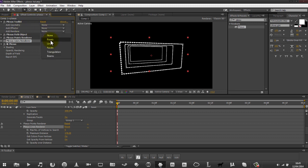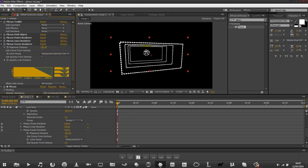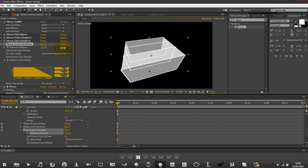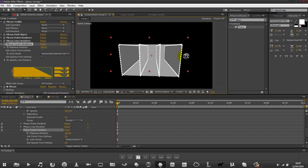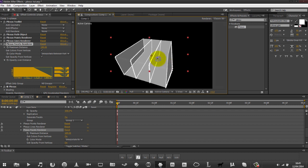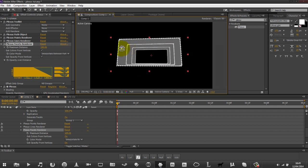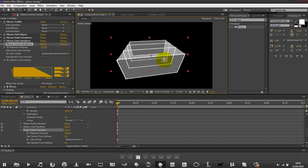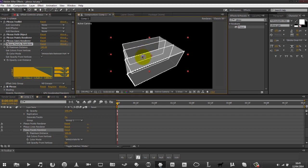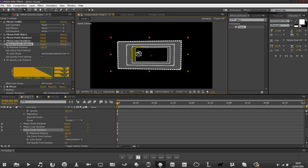Next thing we want to do is look at our facets renderer. If we have our facets, that'll create not just a line but a full solid thing that connects the points - makes it look like a box of sorts. You can keep increasing that, and again this will do it between our layers. It creates solid filled areas between the points.